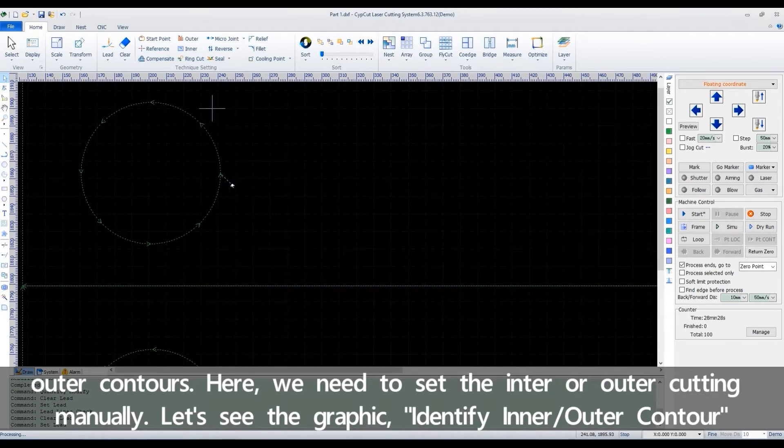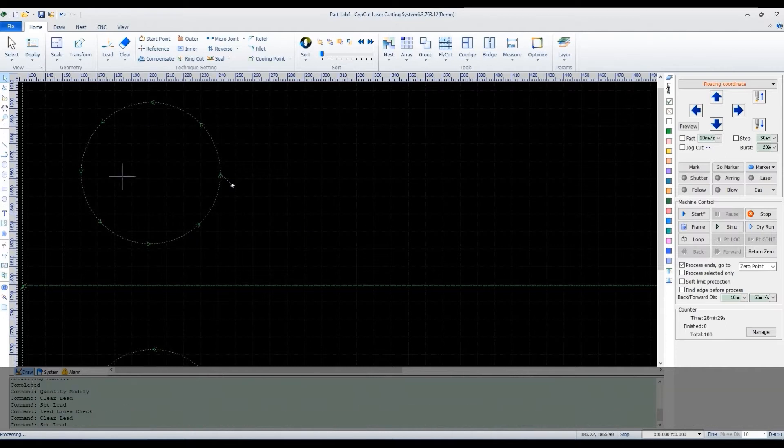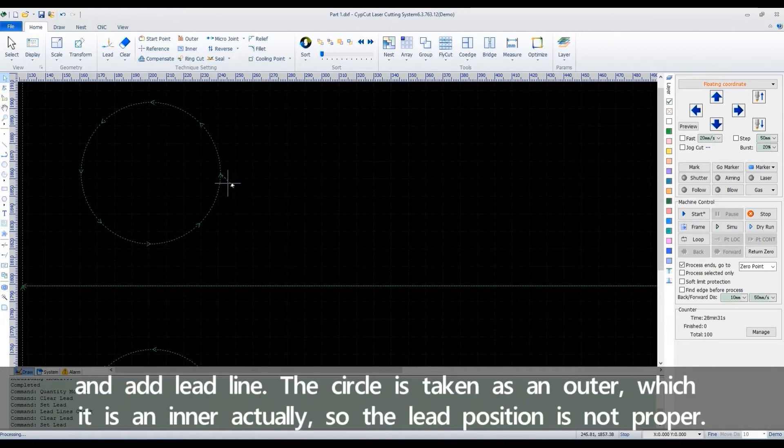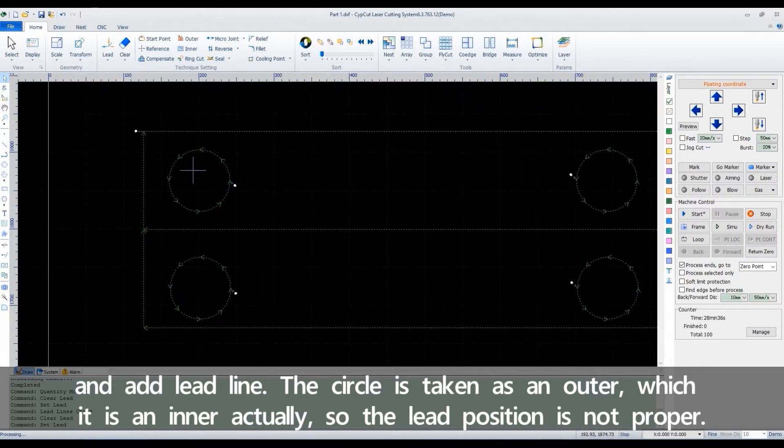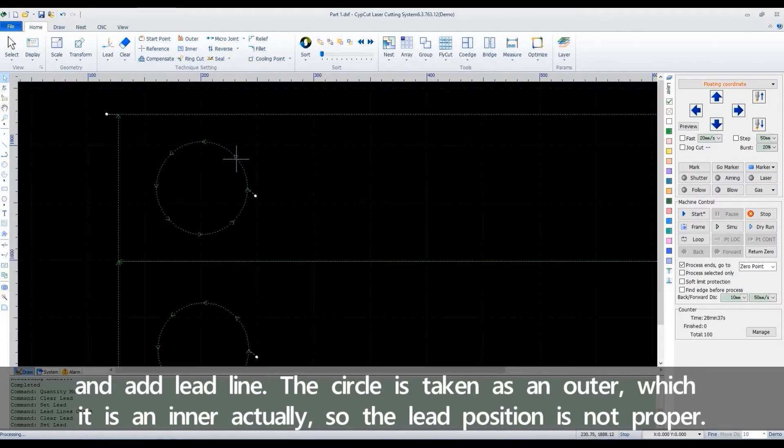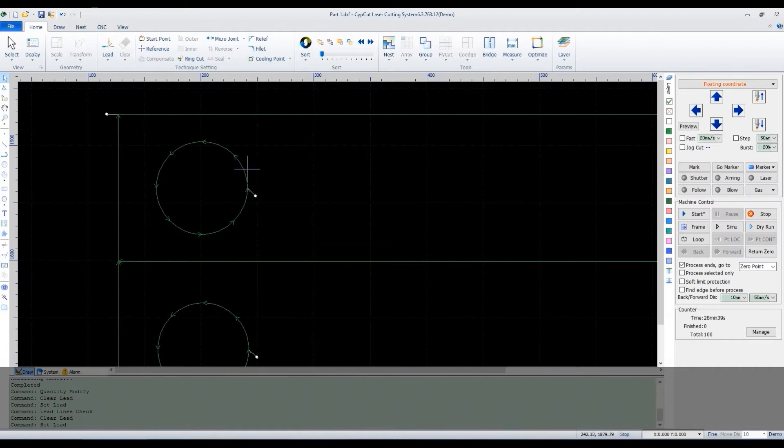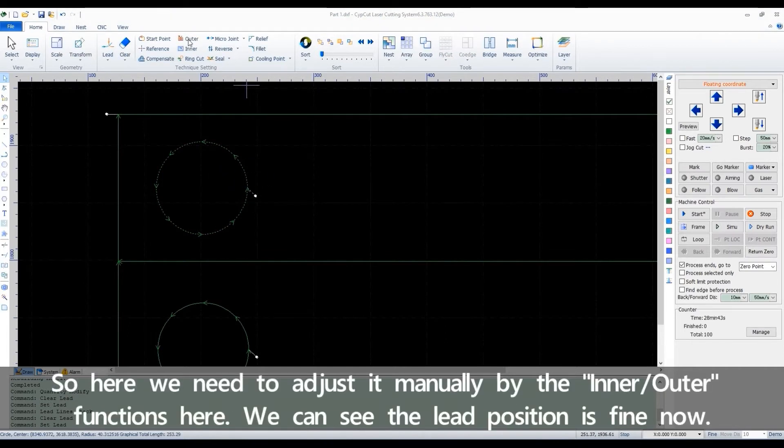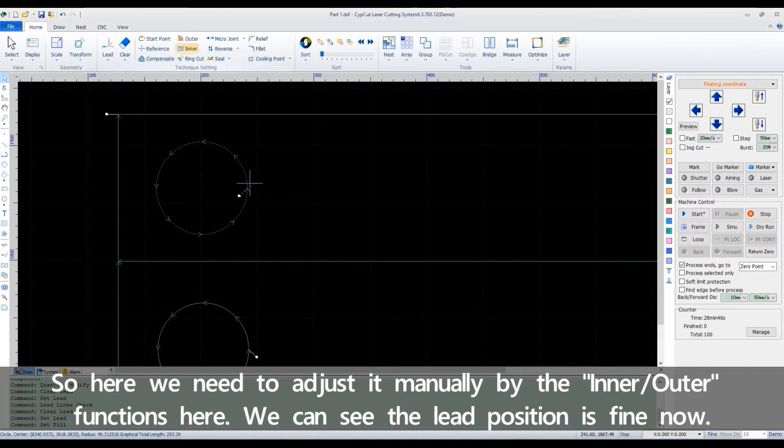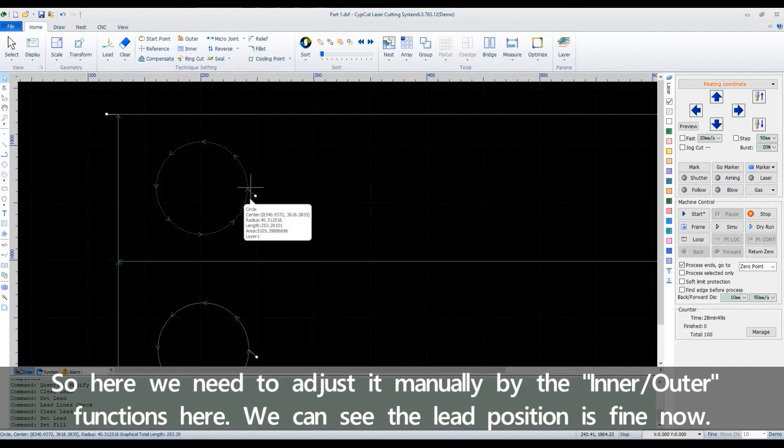Identify inner outer contour in a lead line. The circle is taken as an outer, which is an inner actually, so the lead position is not proper. So here, we need to adjust it manually by the inner outer functions here. We can see the lead position is fine now.